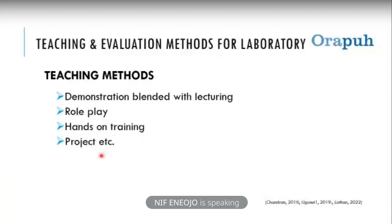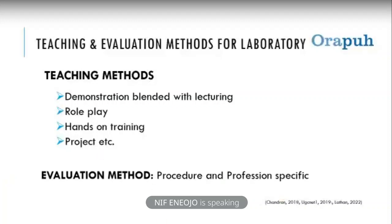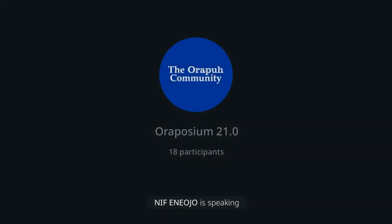The evaluation method in the lab is profession- and procedure-specific. We have many allied dental students — dental therapists, dental technologists, dental nurses, dental assistants, and others — and evaluation must reflect the curriculum and standards set by the regulatory bodies. Observing what is being done against those standards will aid the evaluation process.